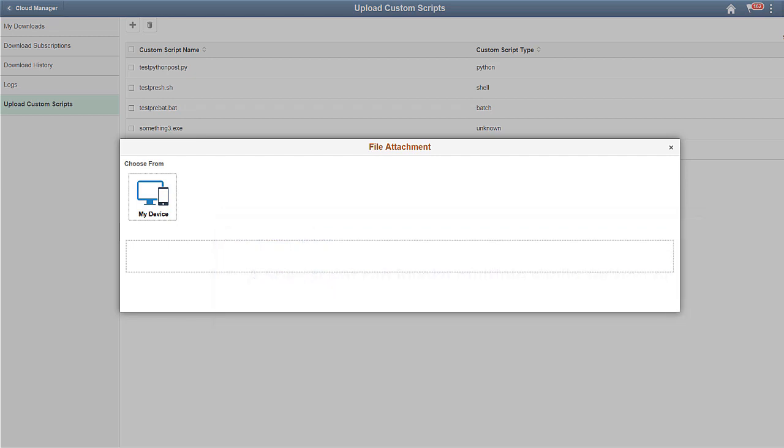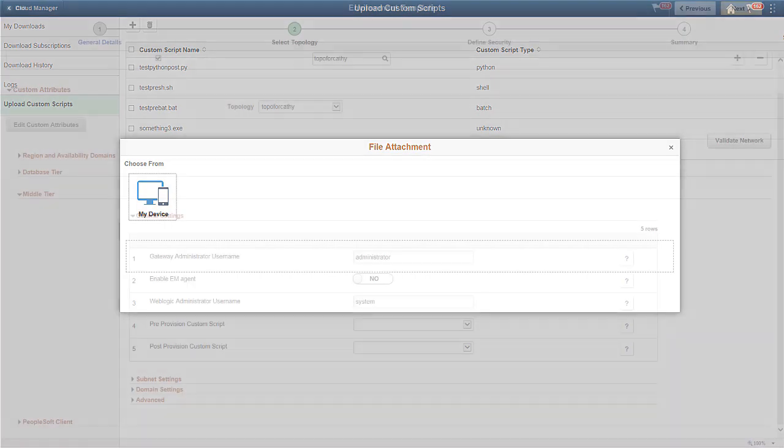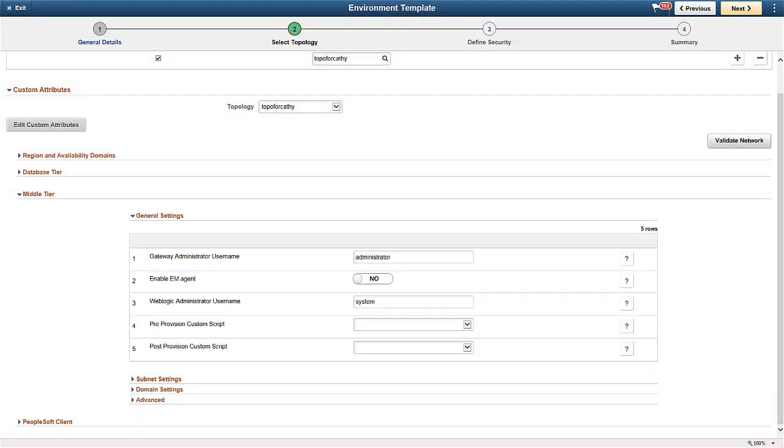The files and scripts that are called by the uploaded scripts can be directly placed in the file server. The repository contains a new option to upload the script. You can also upload any kind of supporting files that are used by the scripts. Once the custom scripts are uploaded, they have to be associated to the templates in the Environment template page. This ensures that the script details are available during provisioning.